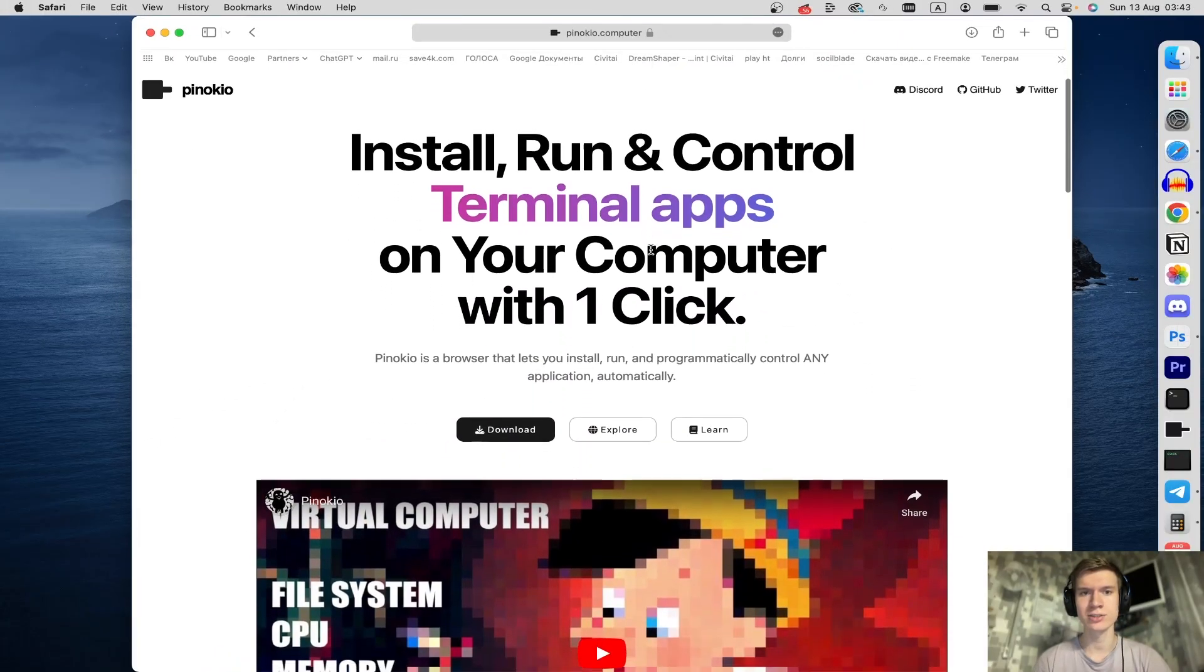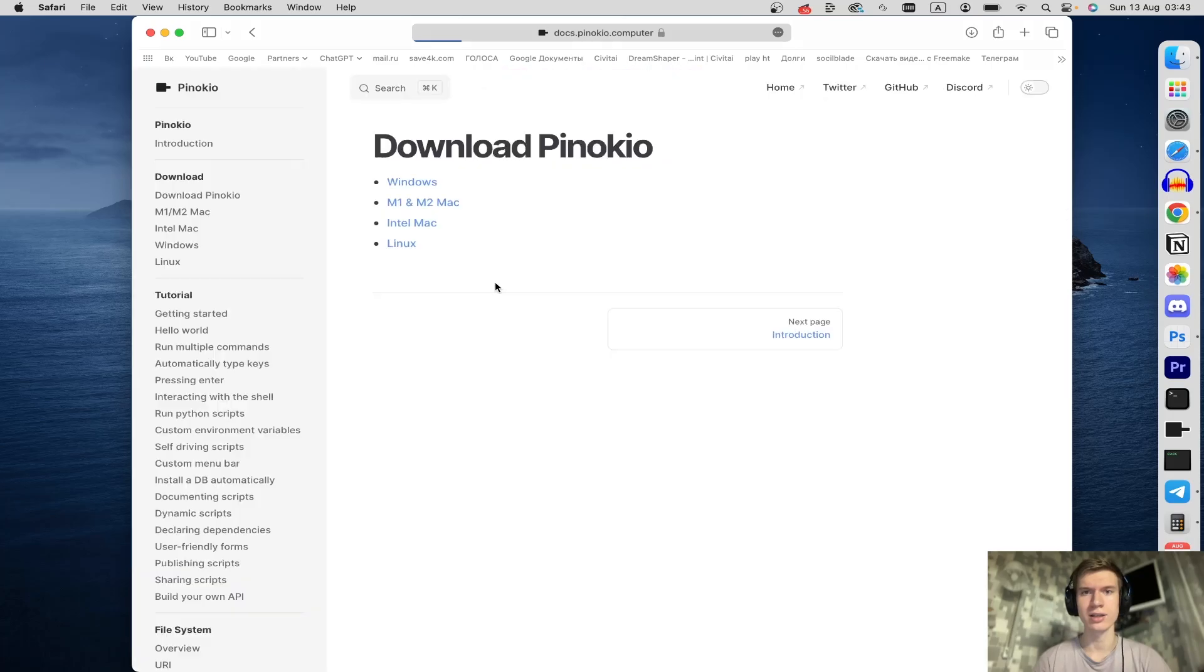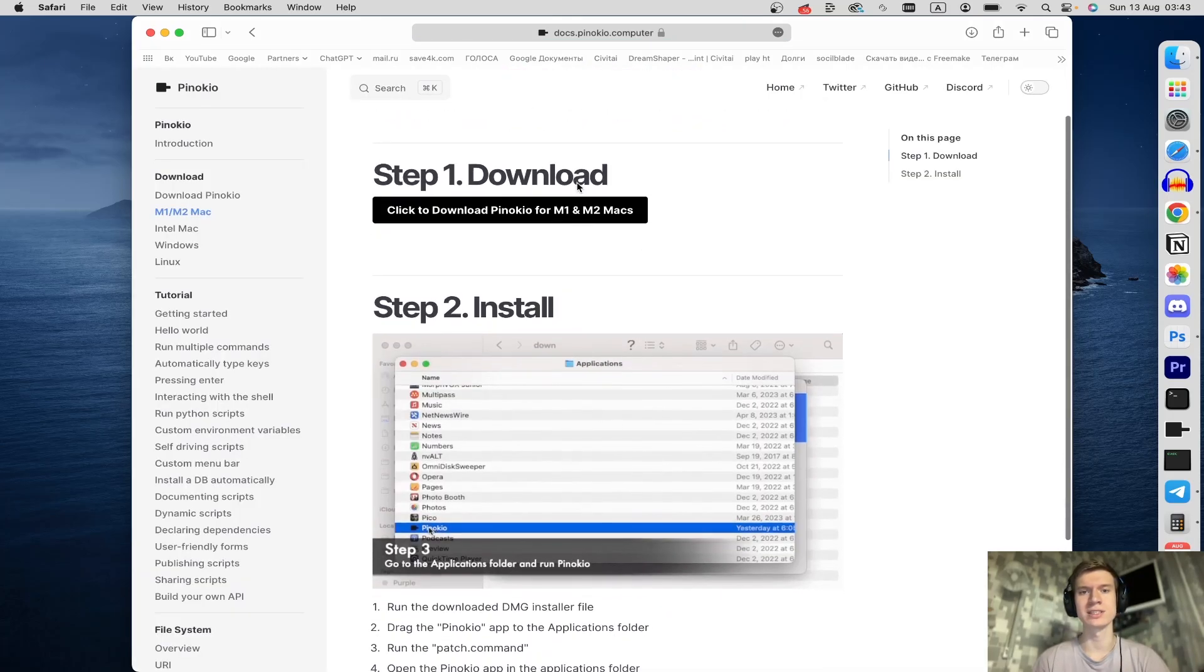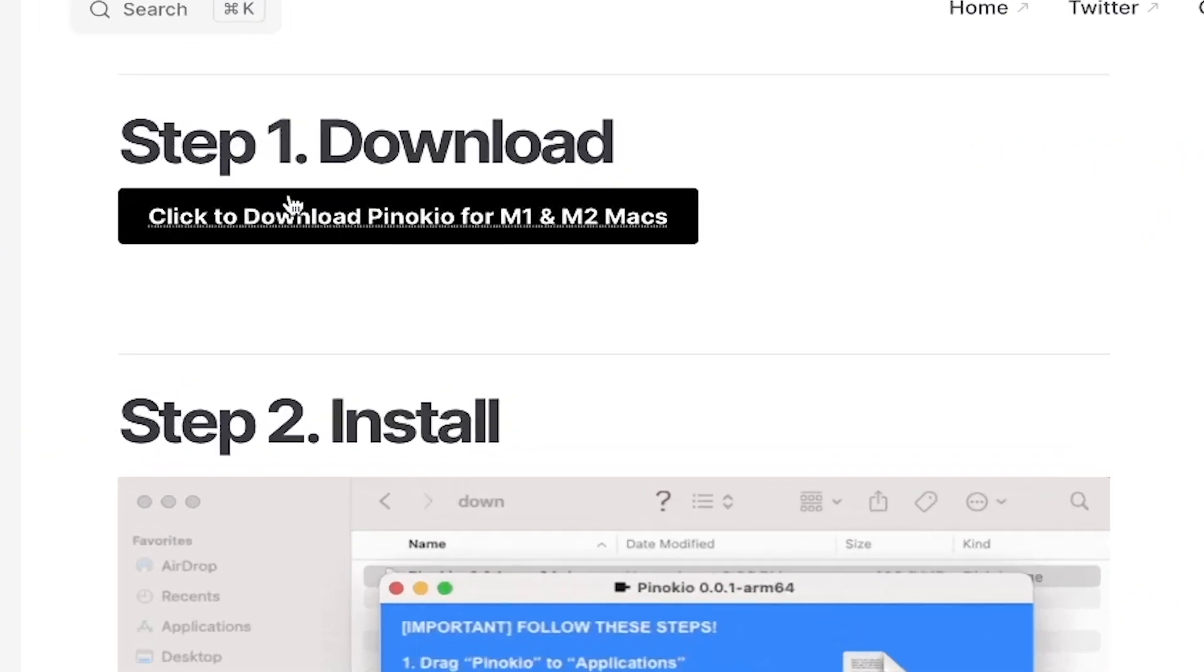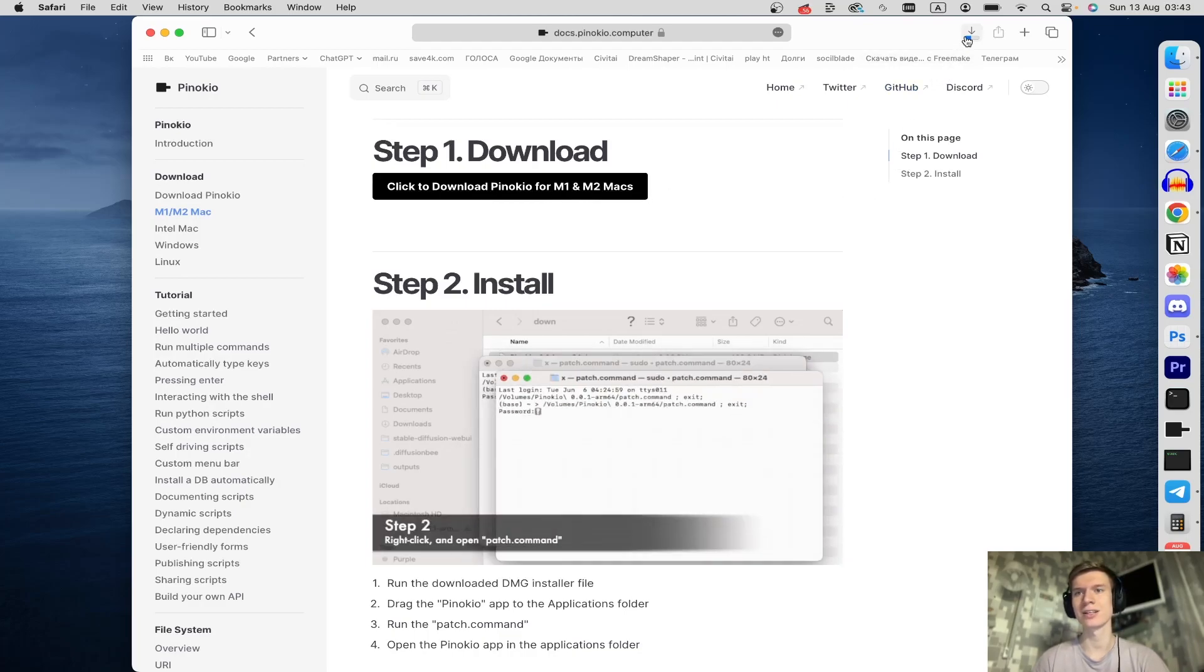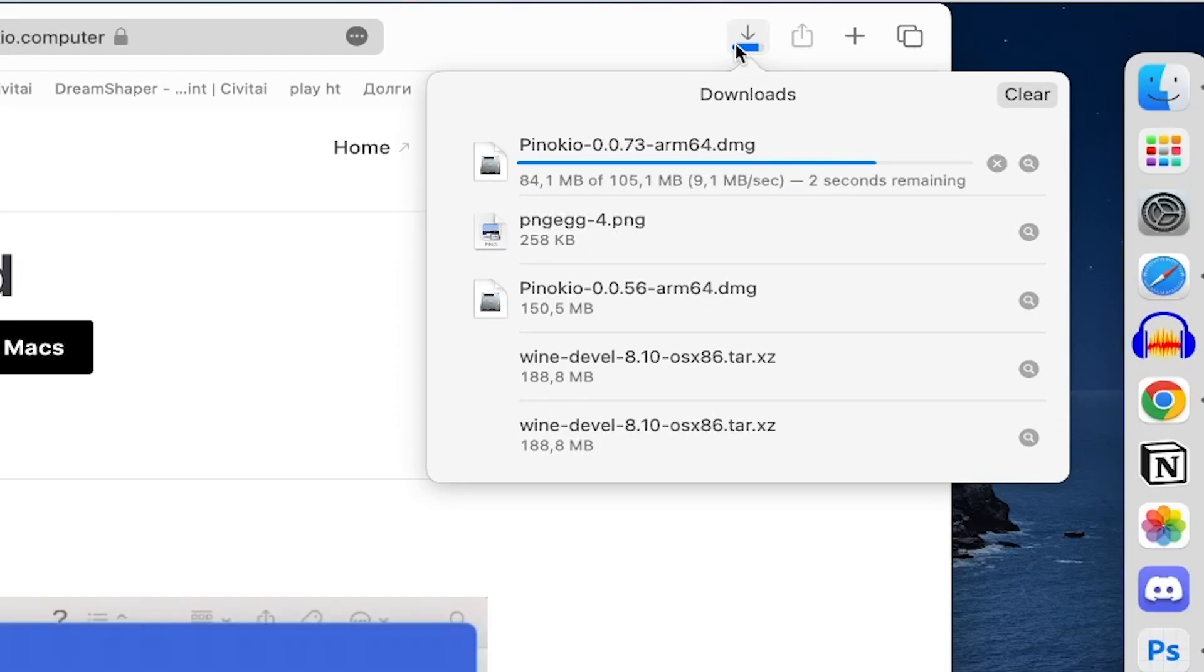After that you can see the download button, click here. Once you're here you can see step by step instructions. Click on this button and the download starts. Click on this arrow at the top right corner and wait.